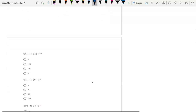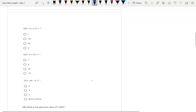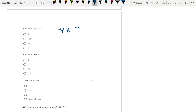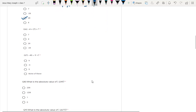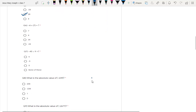Then question number 5: minus 4 into minus 7. Open the bracket — it becomes minus 4 into minus 7. Again, there are two negative signs, so they become positive and 4 times 7 is 28, so plus 28 is the answer. Similarly, with one negative sign, 4 times 7 is 28, so it becomes minus 28.